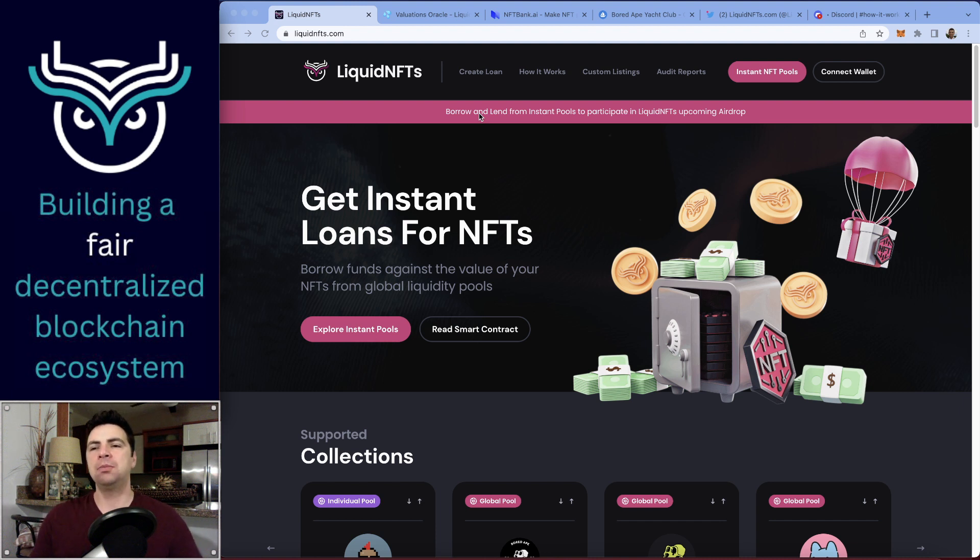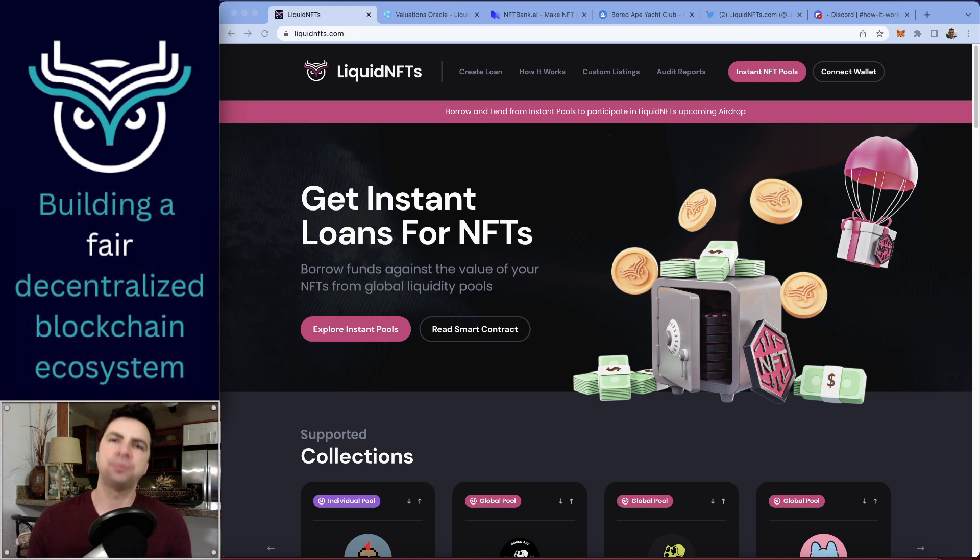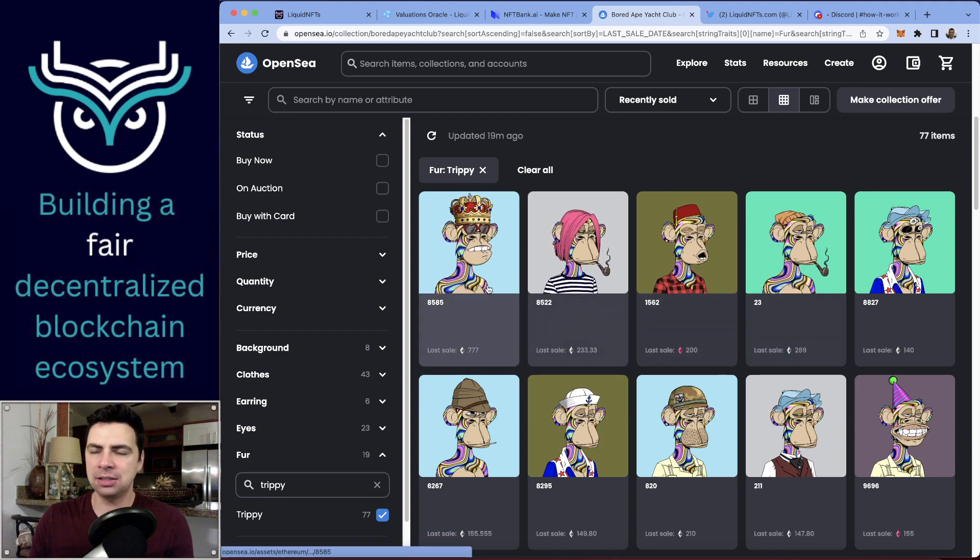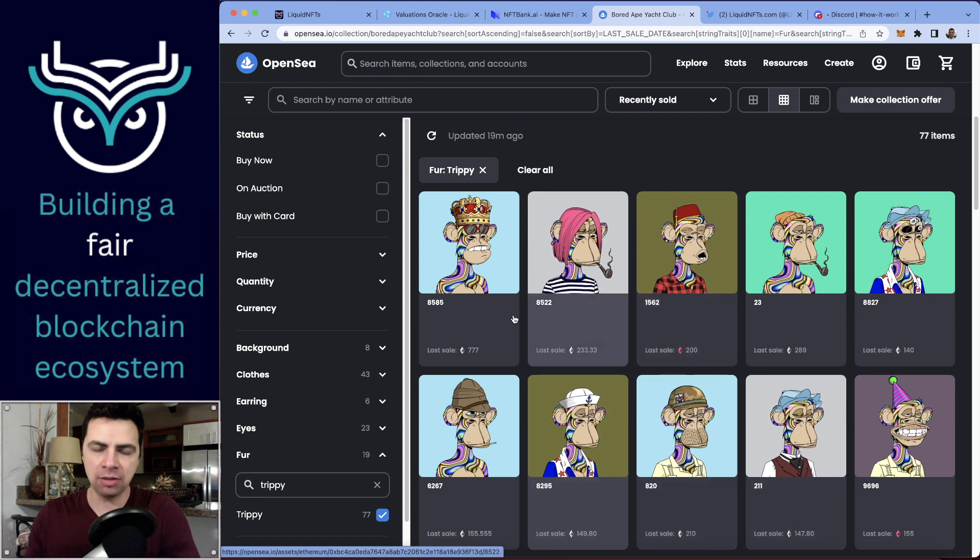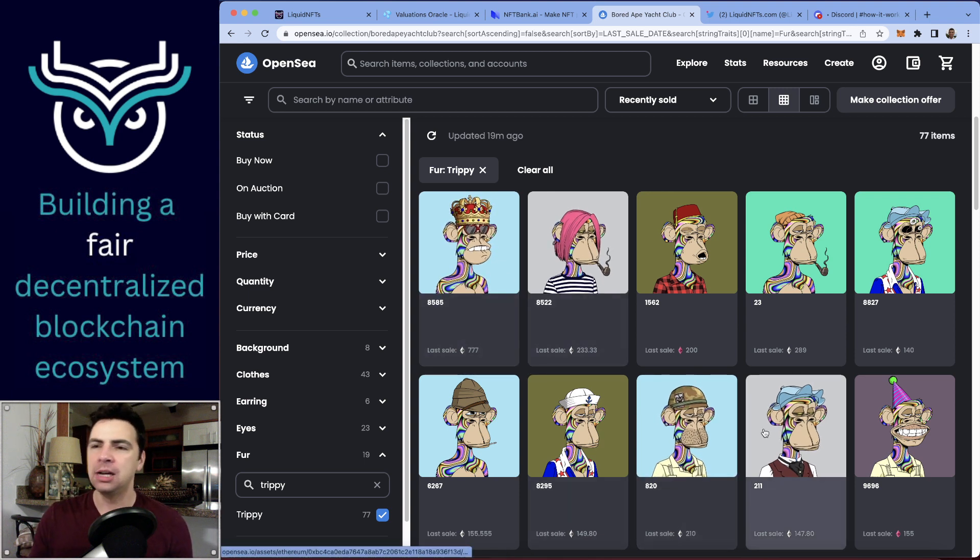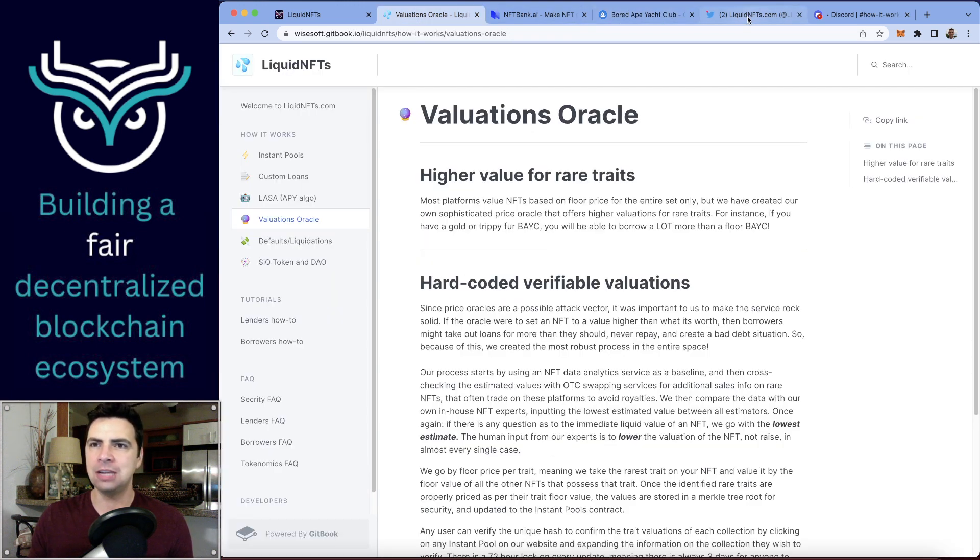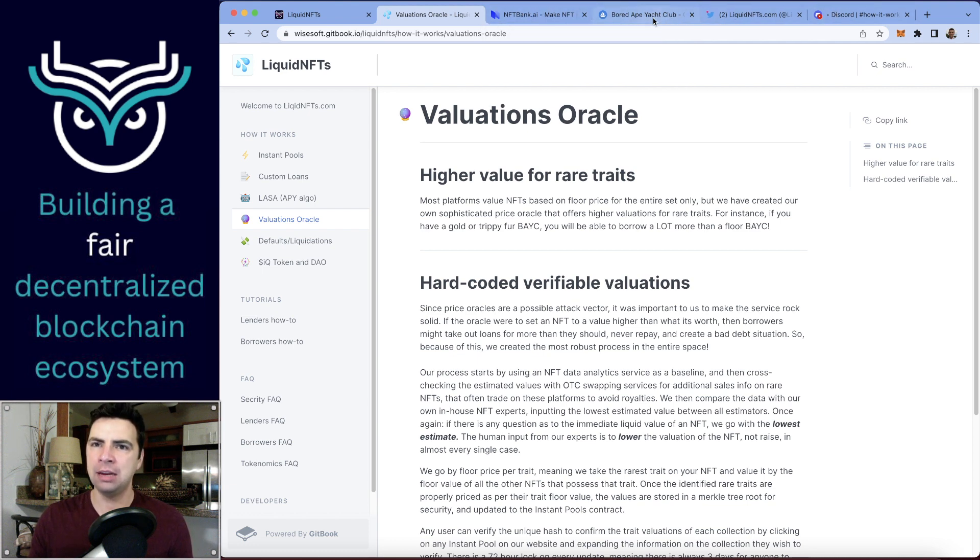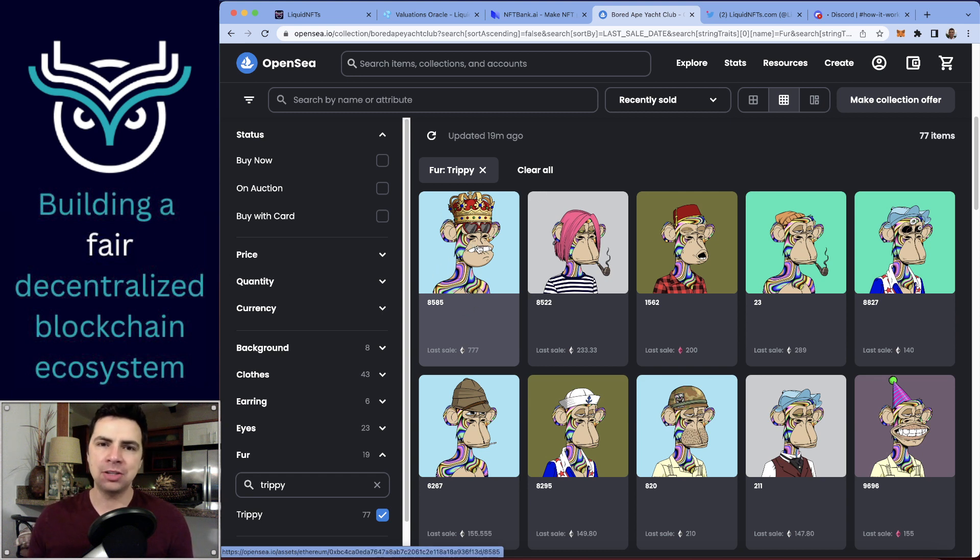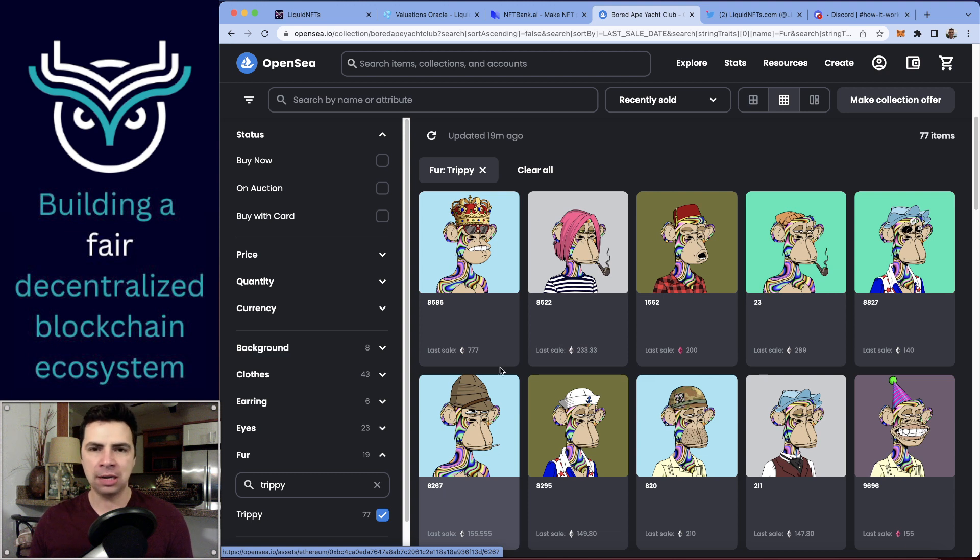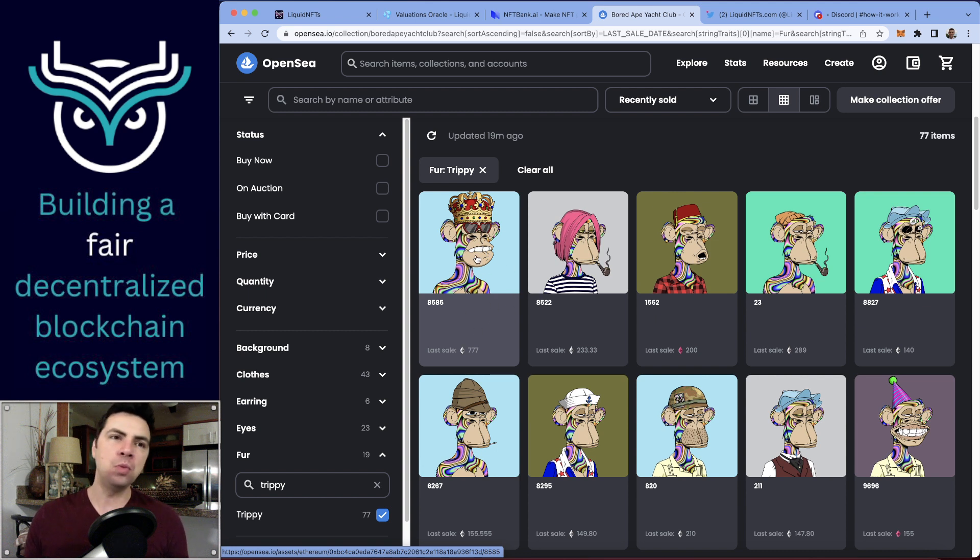Liquid NFT's distinguishing feature is that we offer more if you have a rare NFT. For instance, NFTs like this one—this is the trippy fur trait—we actually value this at 143 Ethereum if you have a trippy fur. We go by the trait floor. Even though we're offering higher than floor price for these rare traits, we go by the floor price for that rare trait. This is the last one that sold just a week or two ago. Look at it—it's also got another rare trait, the king's crown. You can see why somebody would pay 777 Ethereum for this. This is probably worth today liquid value at least 500 Ethereum, if not 700 Ethereum.